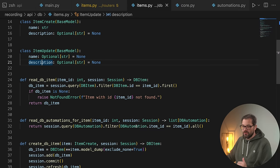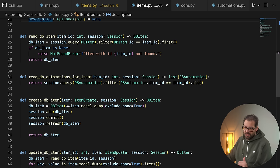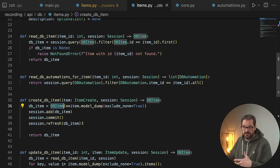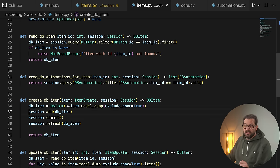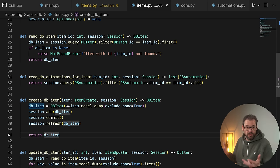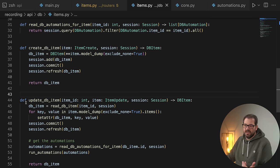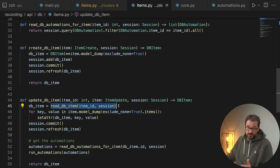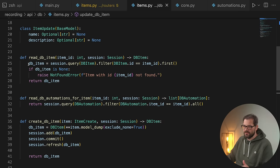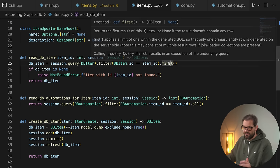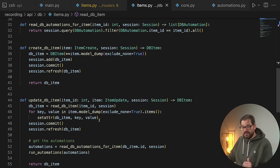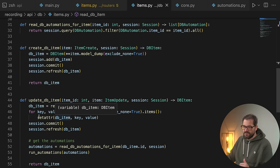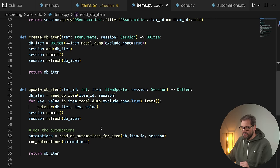Then we have the actual operations. createDatabaseItem creates a dbItem object — that's an actual ORM model — and uses the session to create this database item, returning it as a result. For updating a database item, I first read the database item by reusing another operation. That operation queries the database, filters on the item ID, returns the first result, and raises a not-found error if it doesn't exist. Then updating sets the attributes and commits via the session.